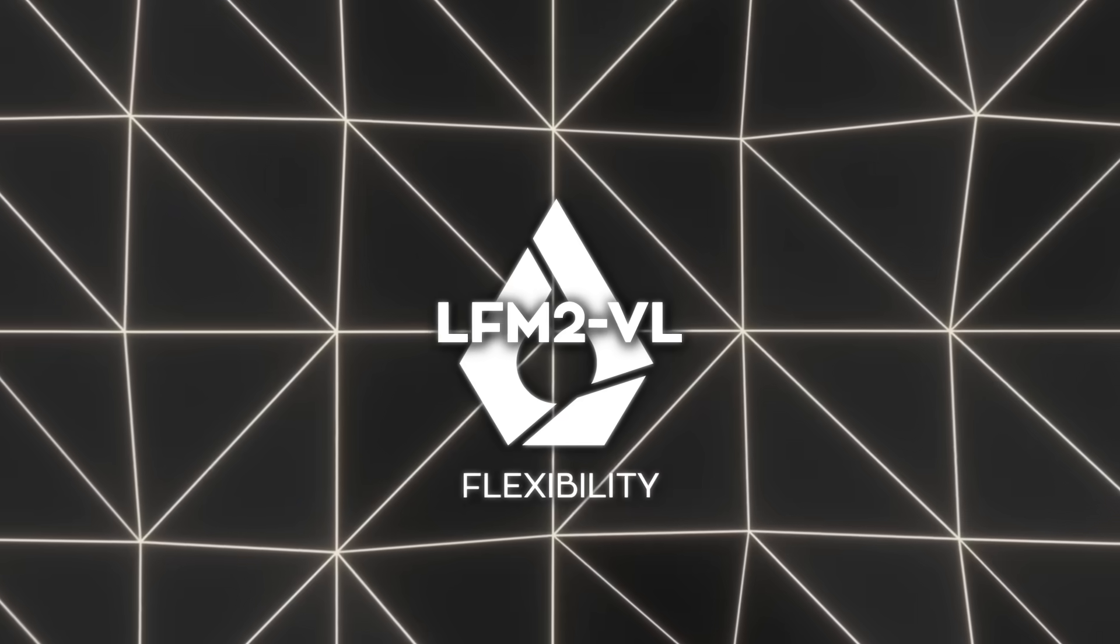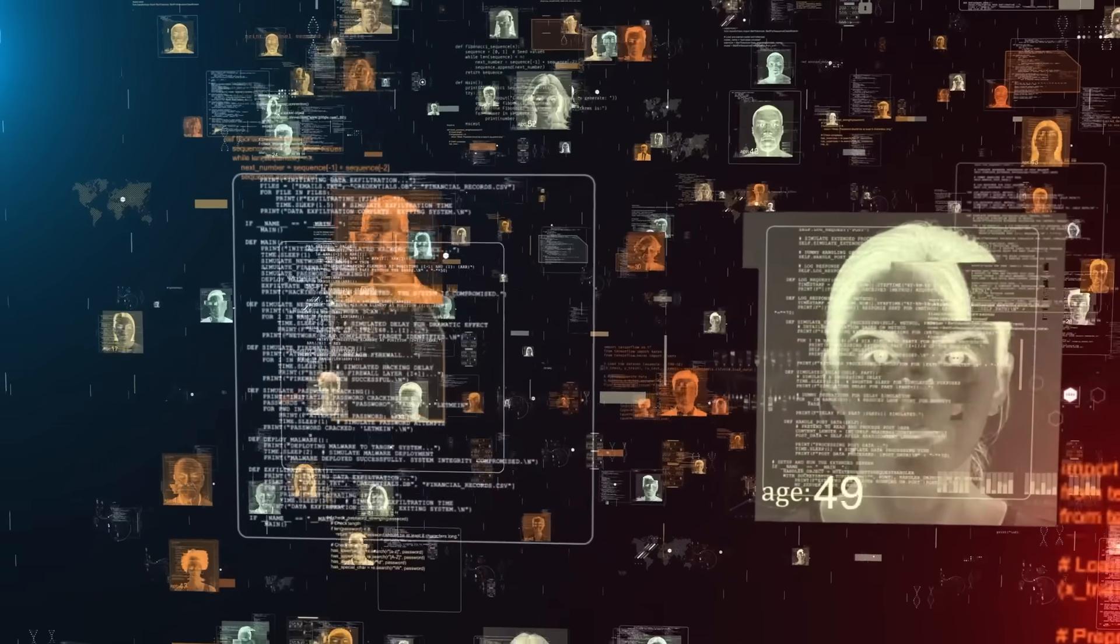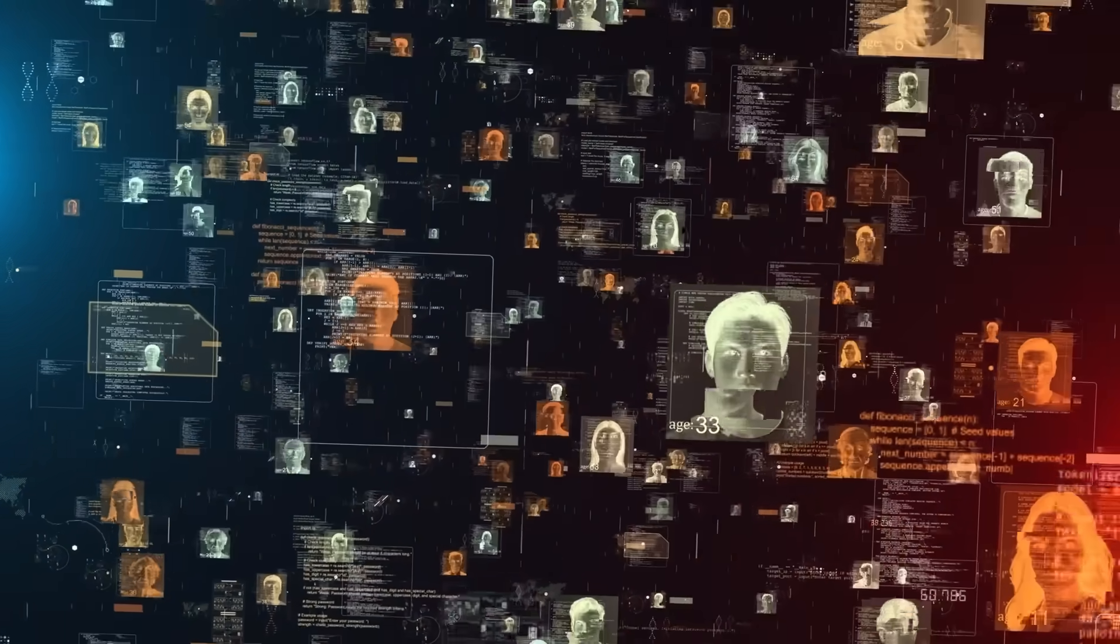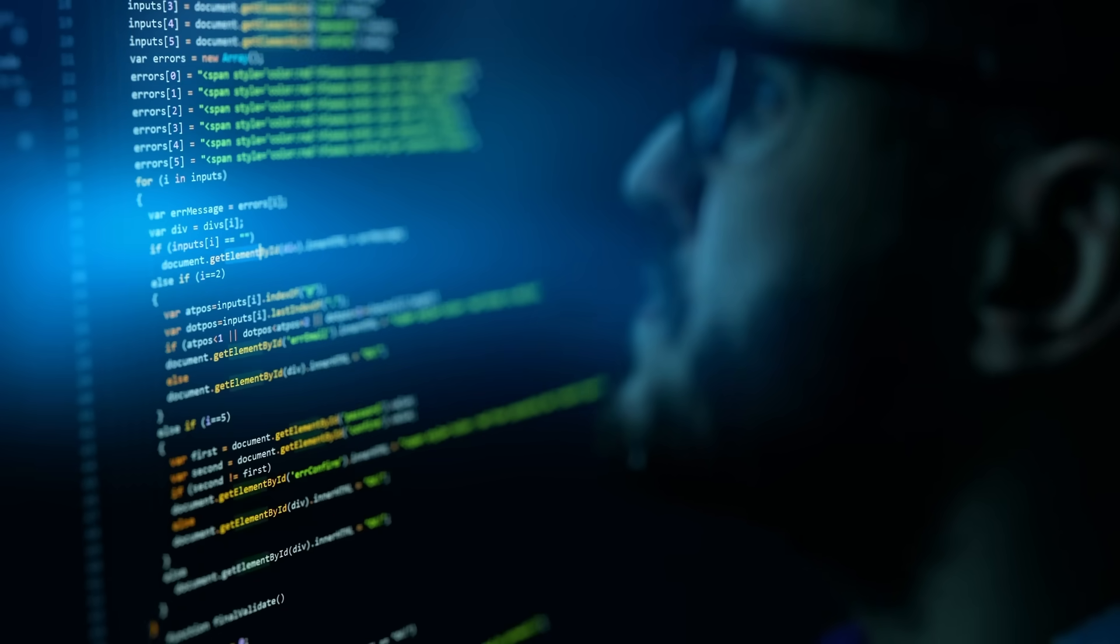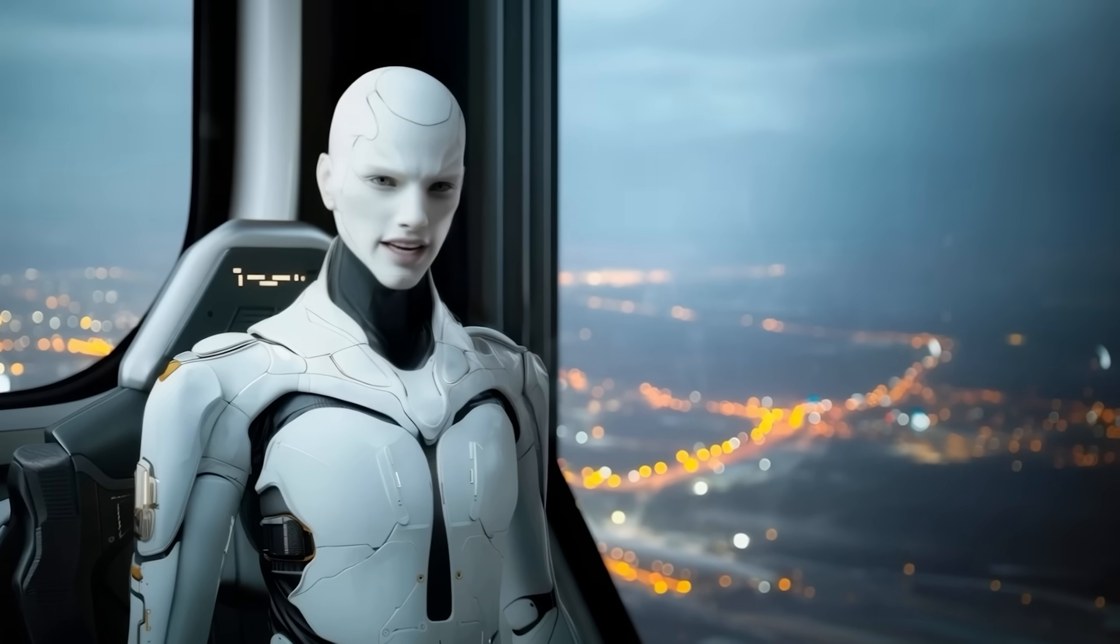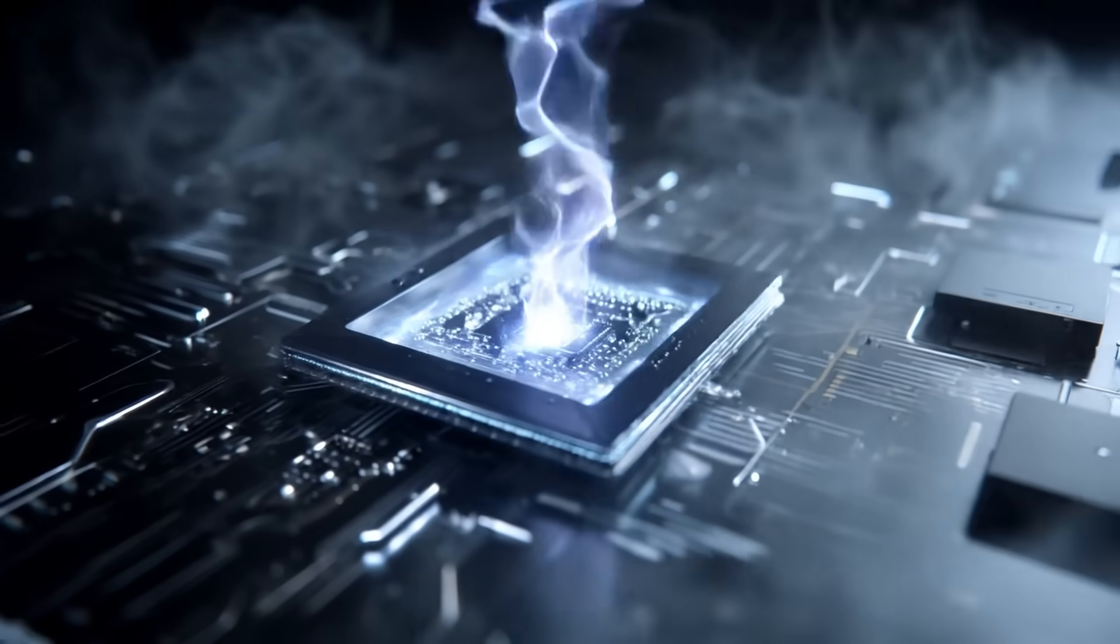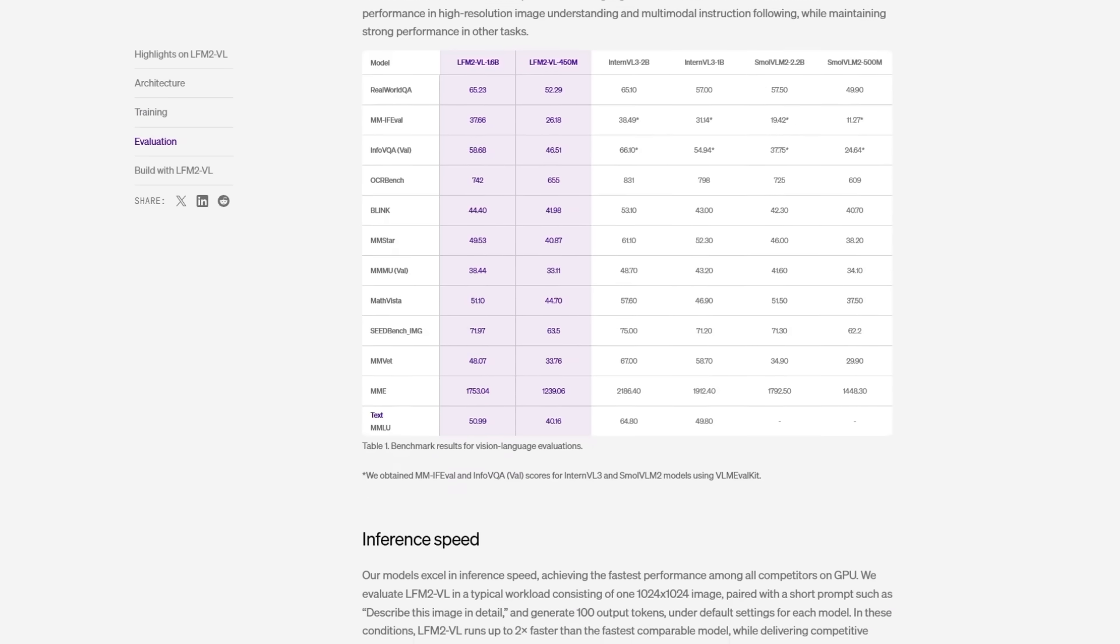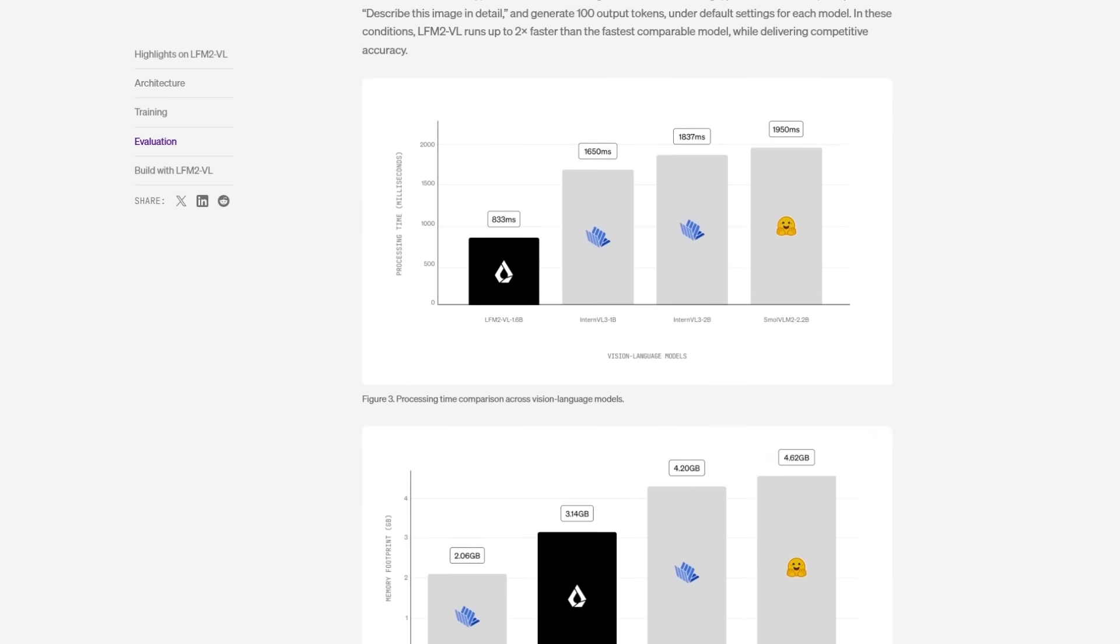Another big plus is flexibility. Users can adjust settings when running the model. You can tell it how many tokens to use or how many patches to process, depending on whether you want maximum speed or maximum accuracy. So if you're running this on a tiny device, you can set it to prioritize speed. If you're on a more powerful machine, you can allow more detail. This ability to adapt on the fly is one of the biggest advantages of the LFM2VL family.